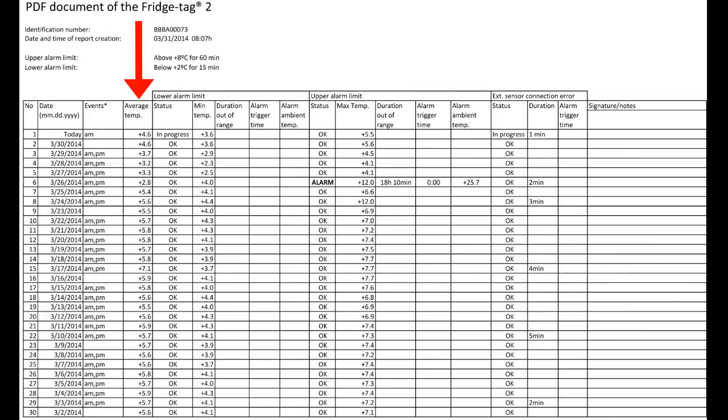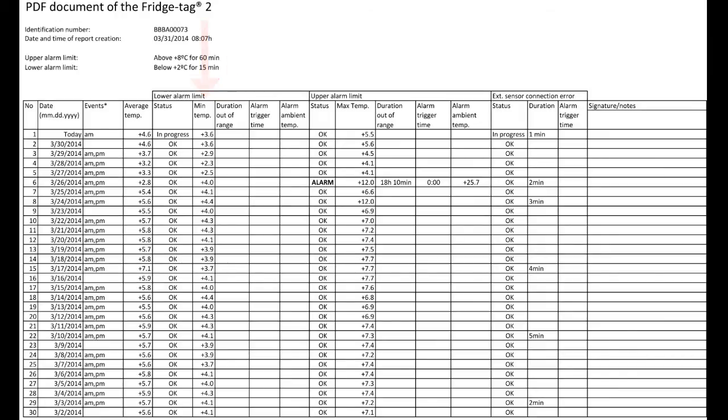To the right, we see the average temperature each day, the status showing if it's okay or in alarm mode, and the low temperature each day. If there was an alarm, it would show the duration here in this low temperature section.